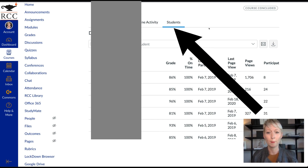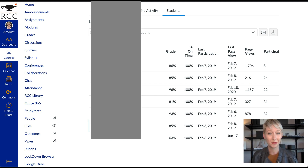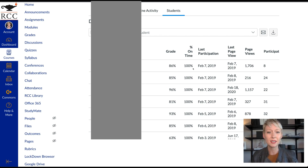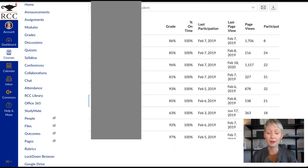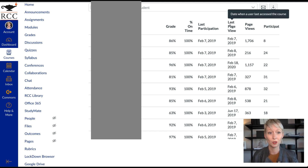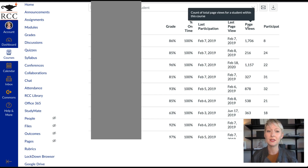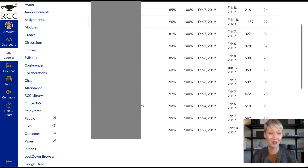If we go to the third section on the very top bar, you can click through the student list. I have a cover-up on the left side to protect student privacy. You can see each student's grade, an overview, how much they were on time — 100%, which is pretty good — and the last day they participated, meaning the last time they logged on to Canvas. You can also see the last page view date and the count of total page views within the course.